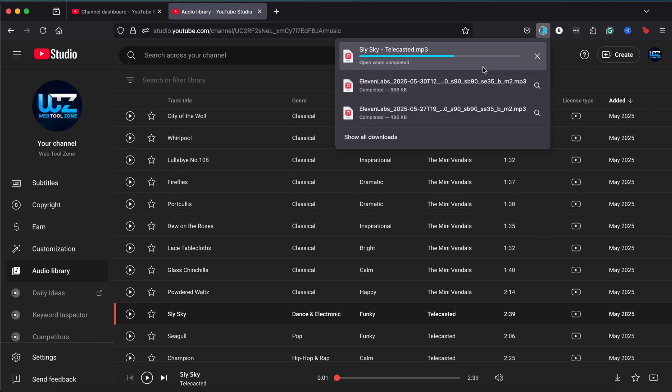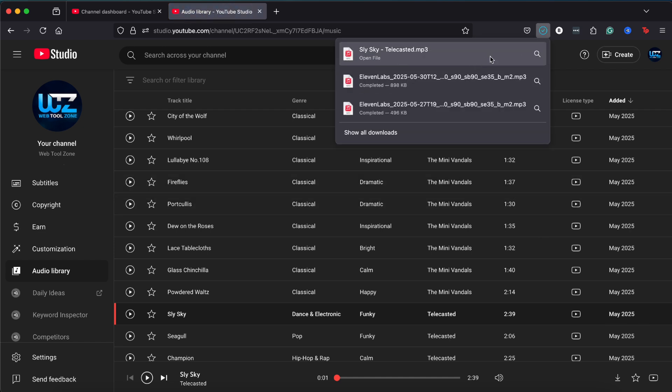After downloading, you can find the song in your browser's downloads or by opening your file explorer and navigating to your downloads folder.